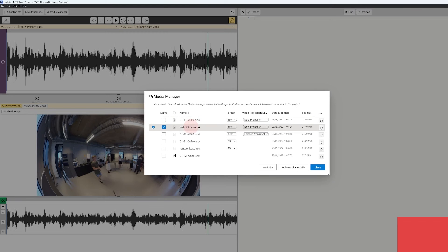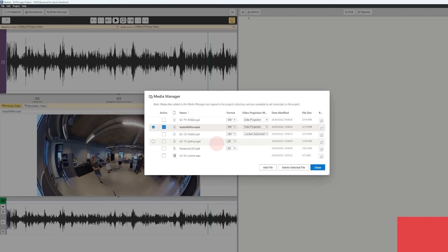DOTE can of course handle many different media formats and sources. You can see that we can handle 360-degree video, traditional 2D videos, and most audio sources — here we have a WAV file. DOTE is really powerful and will allow you to handle many different media sources. However, there are also some restrictions — for instance, we don't recommend working with 5K or 8K video because most computers will not be able to handle that.